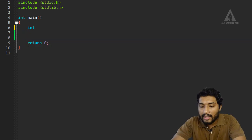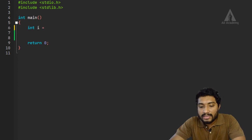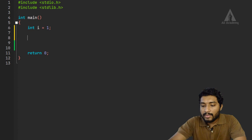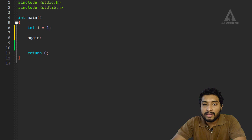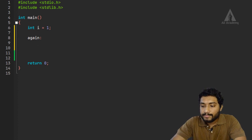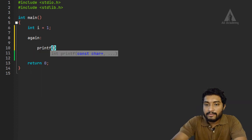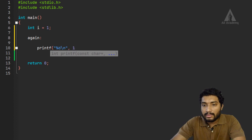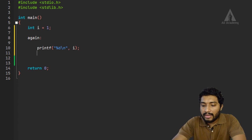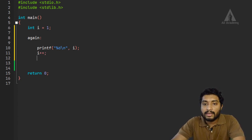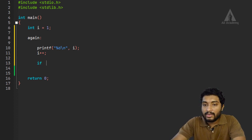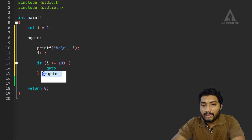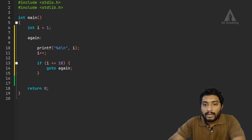First of all, we need to declare a variable i and initialize it. Then we do i++. We have to check if i is less than or equal to 10. If the condition is true, we go to the label again. If we reach the exit, the loop ends.